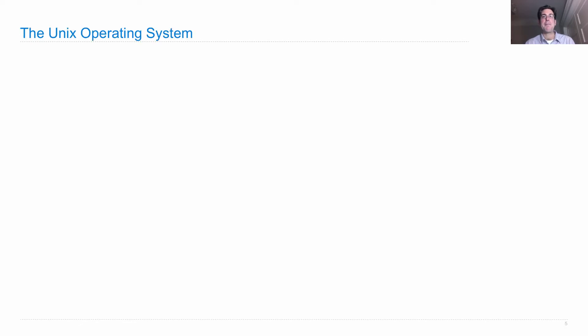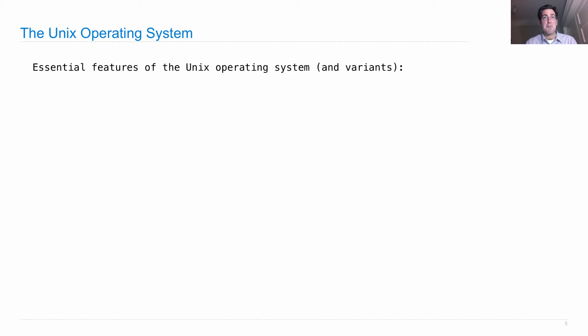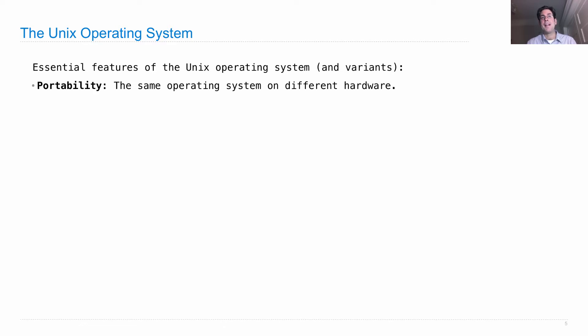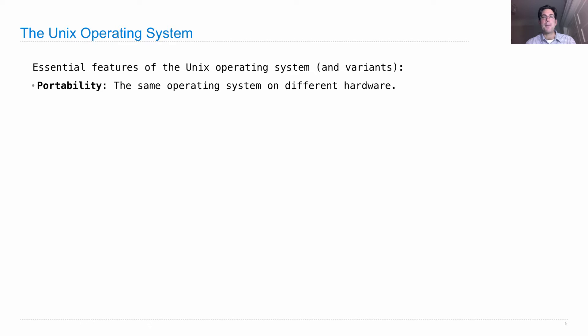As one example, we'll look at the Unix operating system. The essential features of Unix and its variants, which include Mac OS X and Linux, are that you should have one operating system that runs on different hardware, which was a new concept back when this was created. You used to create operating systems for particular machines, but Unix was for a variety of different machines.